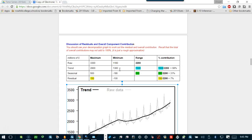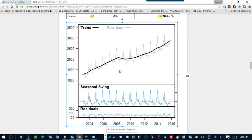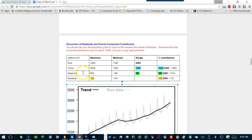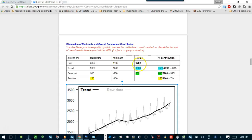This is the time we take the steep value minus this end value, which gives me 1,500. 1,500 over this 2,200, which is the range. Range gives 68%. So basically it means 68% of the contribution came from the trend, which is pretty close to 70%, which is the major component in this series.